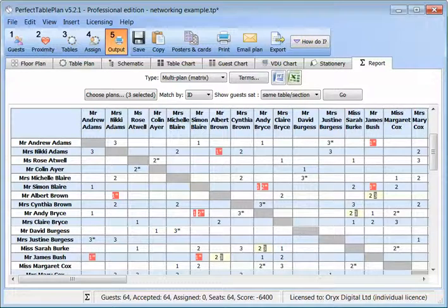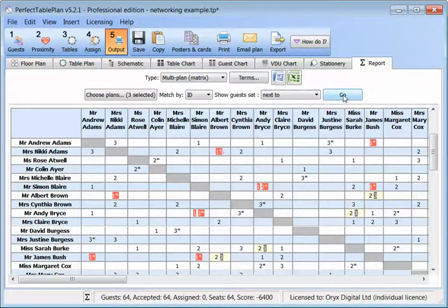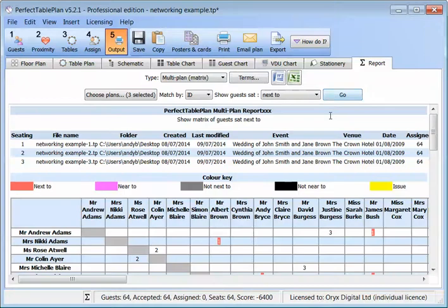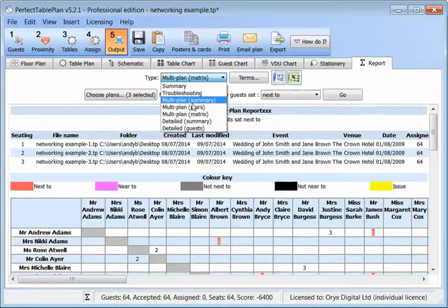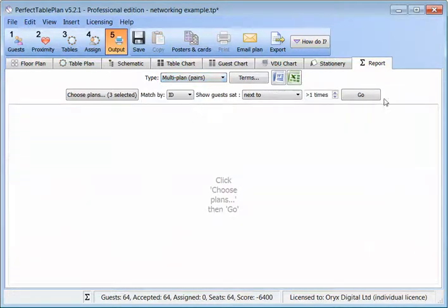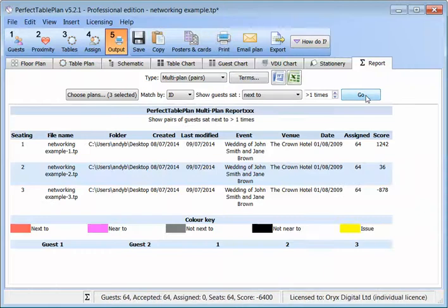If we're only interested in people who are sitting next to each other, we can also look at that. We can also list pairs of guests in the pairs report. Here we can see that no two people were sat next to each other twice.